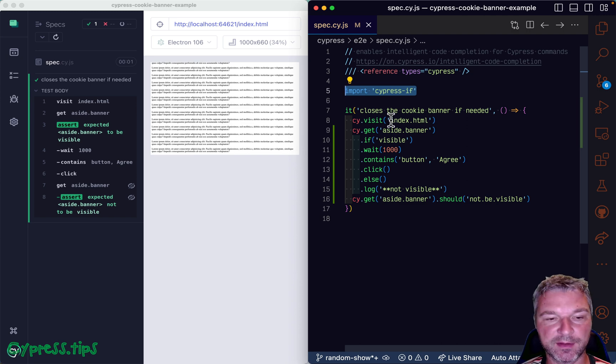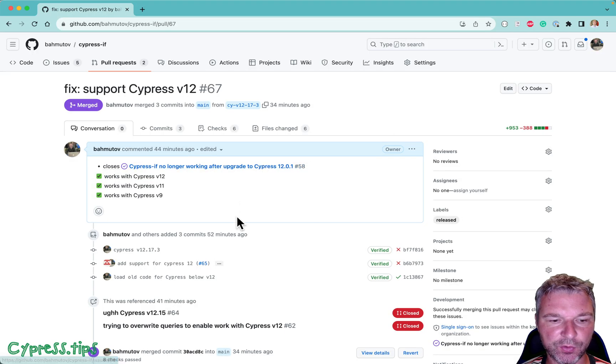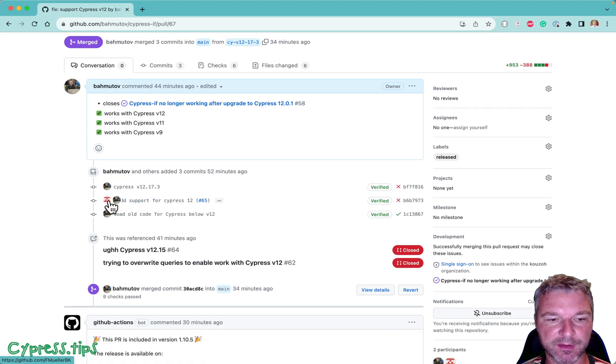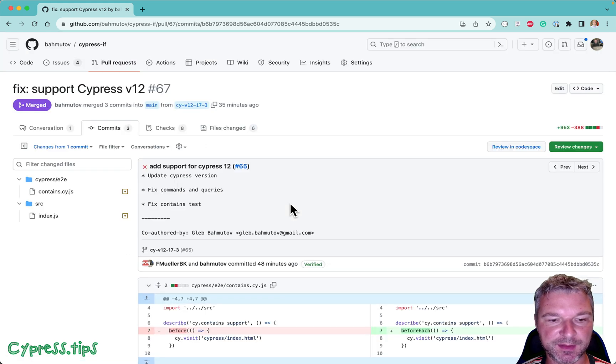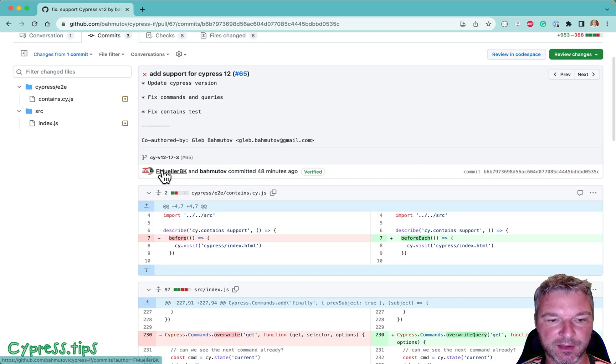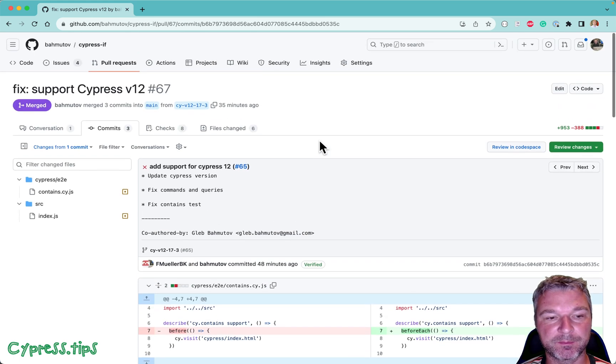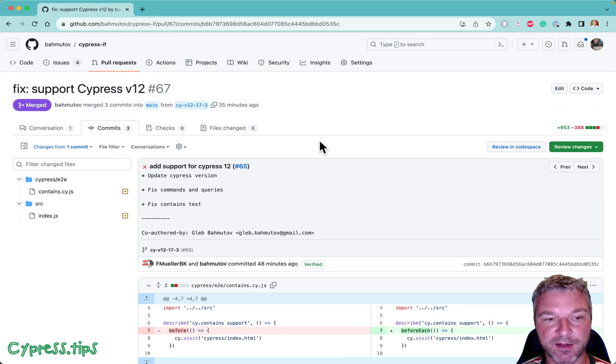And just to thank the user who submitted the pull request. This was the original pull request that fixed the problem. I really appreciate it, external help with this bug.